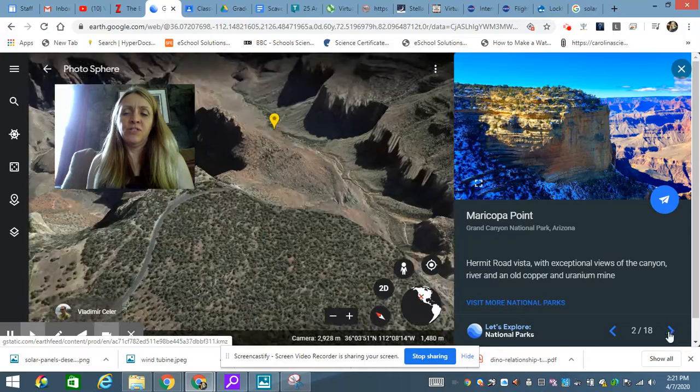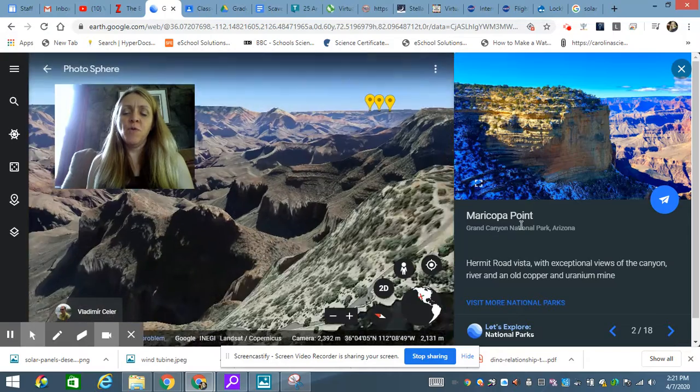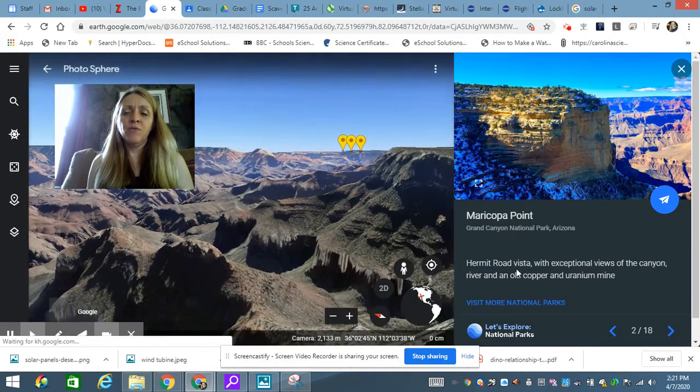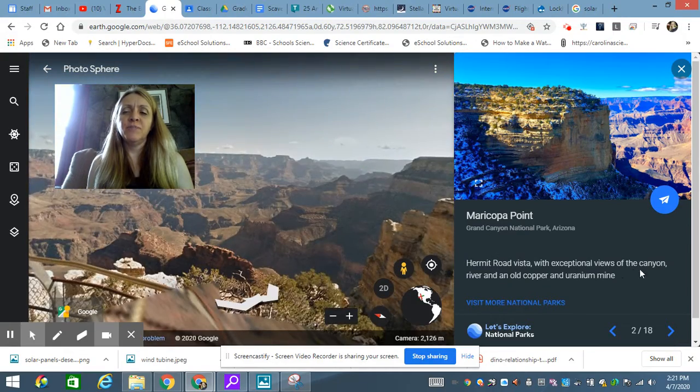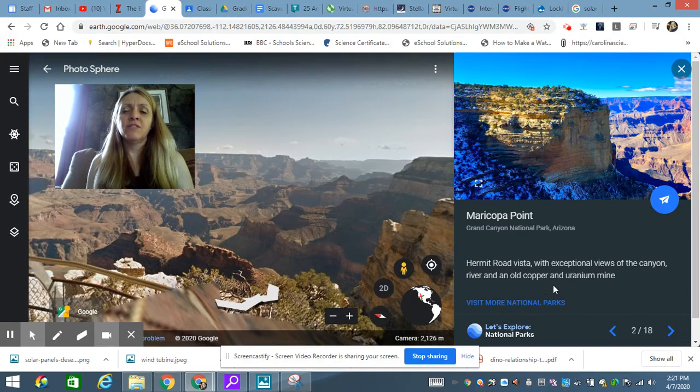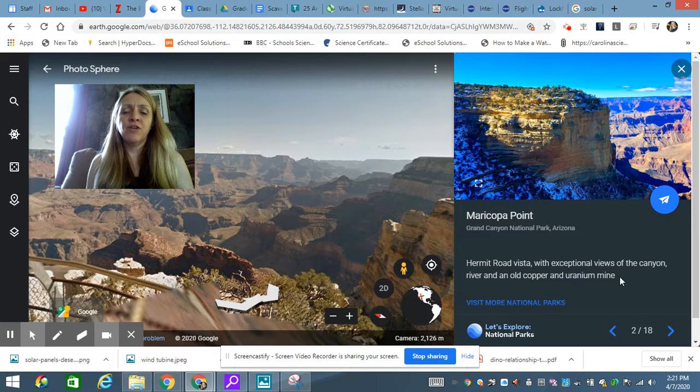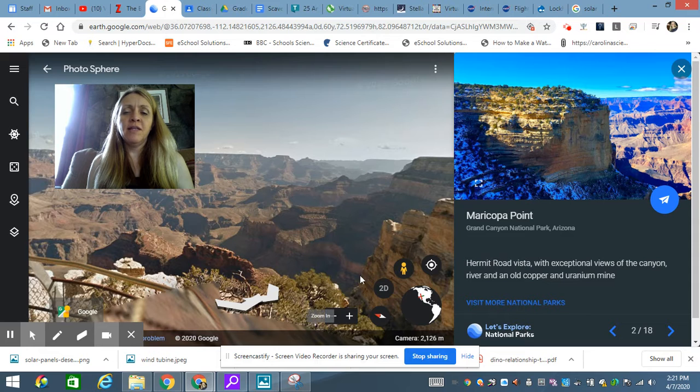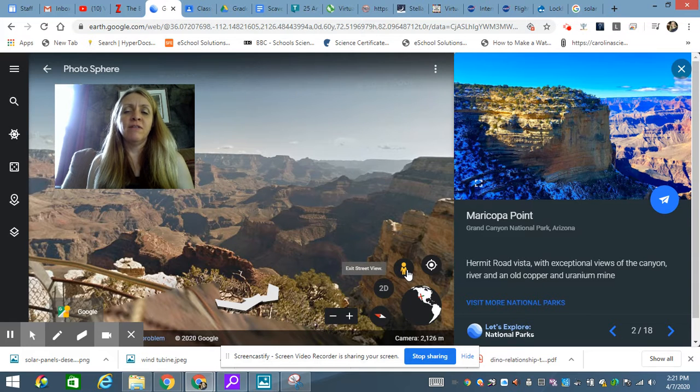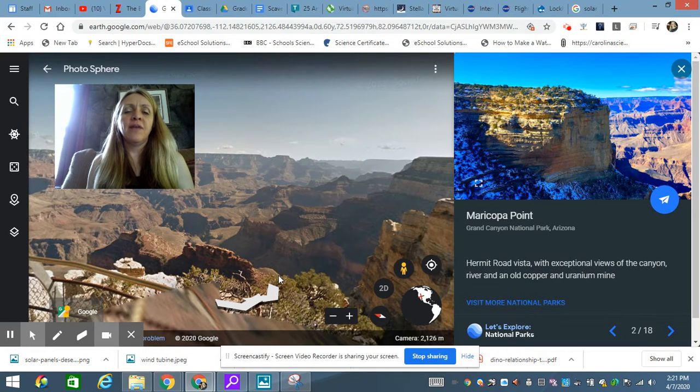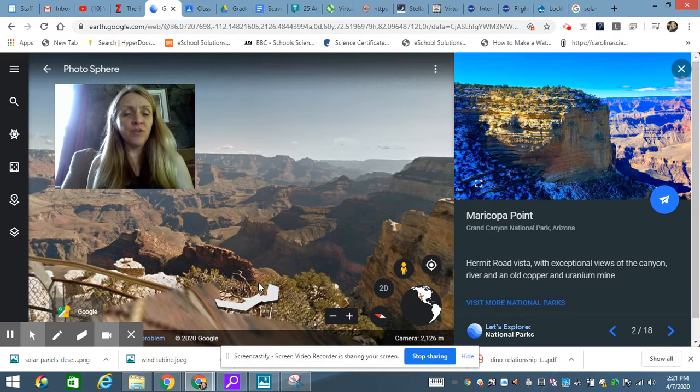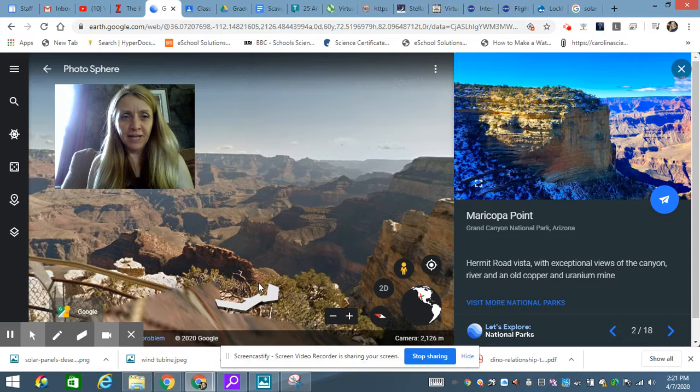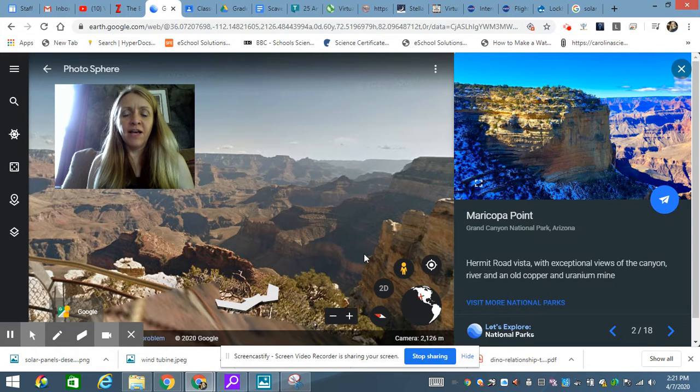which is Maricopa Point, permit road vista with exceptional views of the Canyon River, and an old copper and uranium mine. So again, these arrows will move you around. You can zoom in. You can use Pegman to do an aerial view, and then come back to a street view in a different place, and really explore this area.